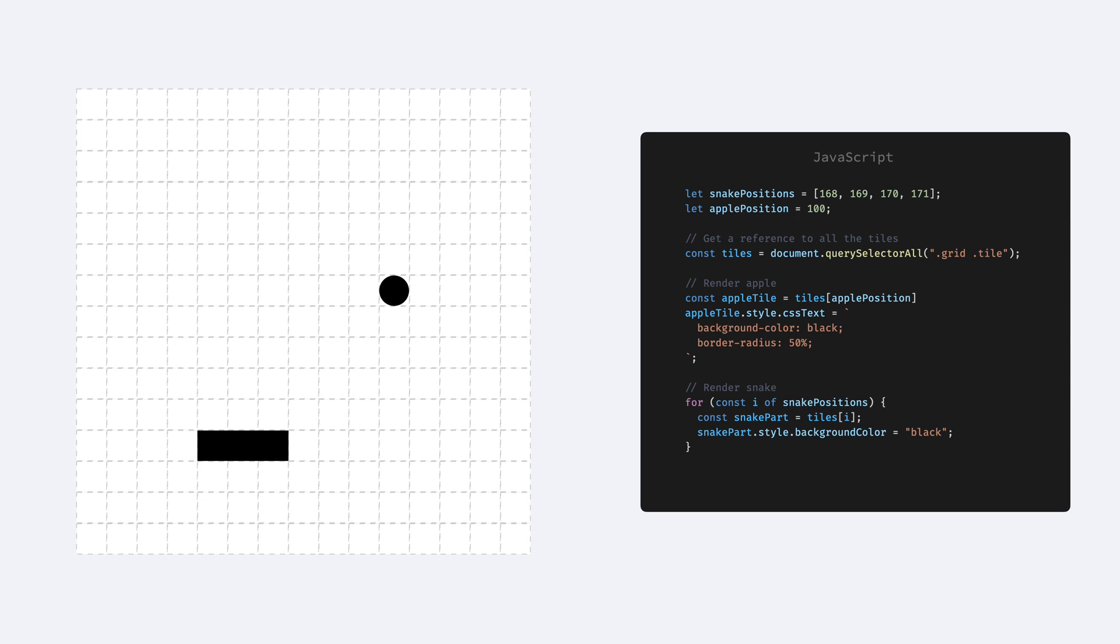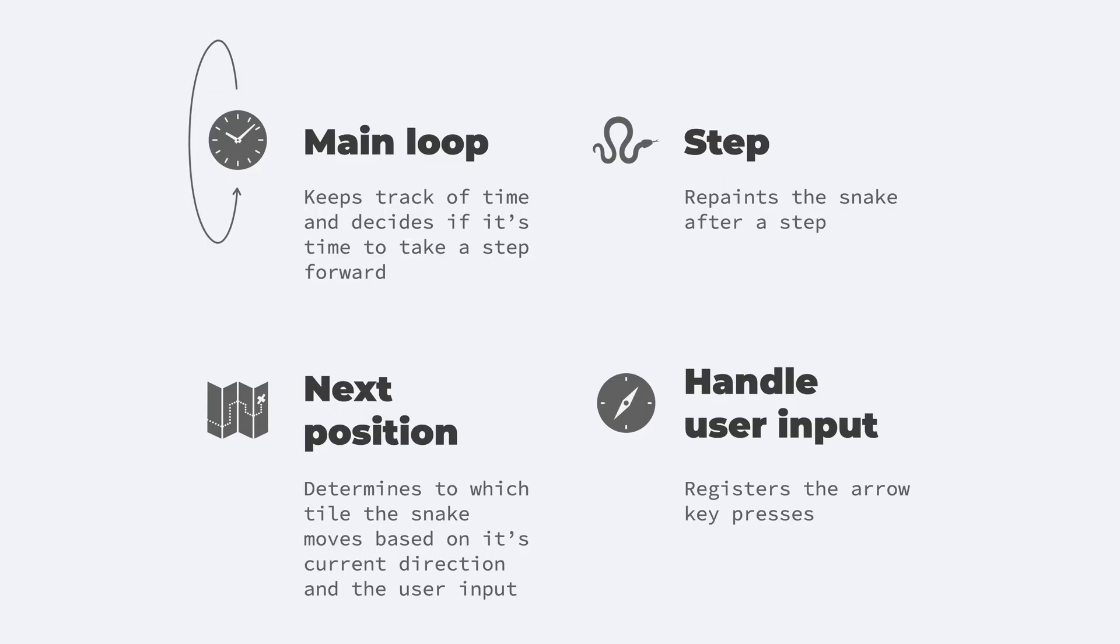But with a real game, with a lot of moving parts, it's a bit more complicated. Let's see how the whole game works.